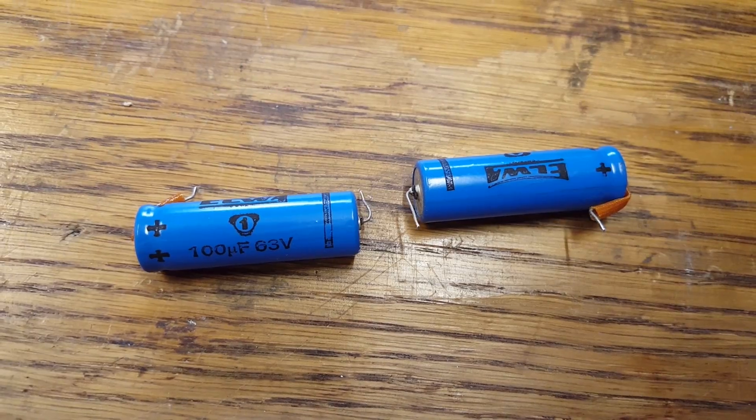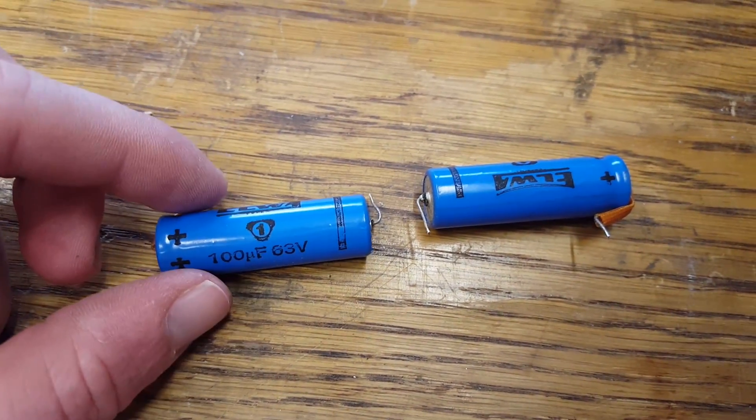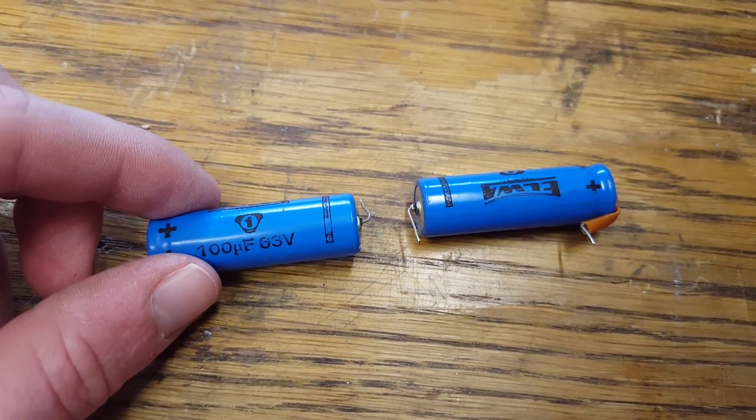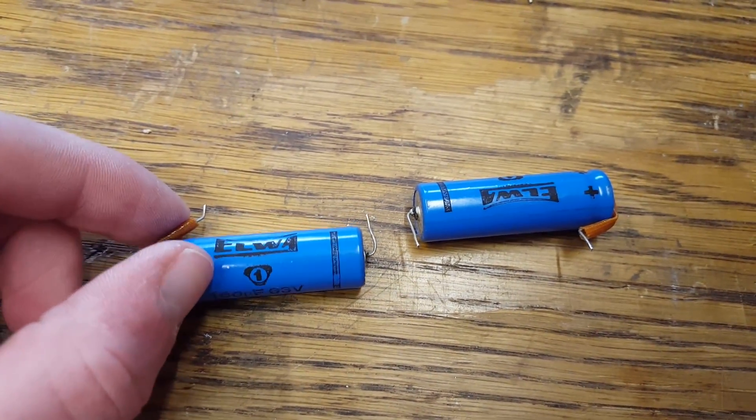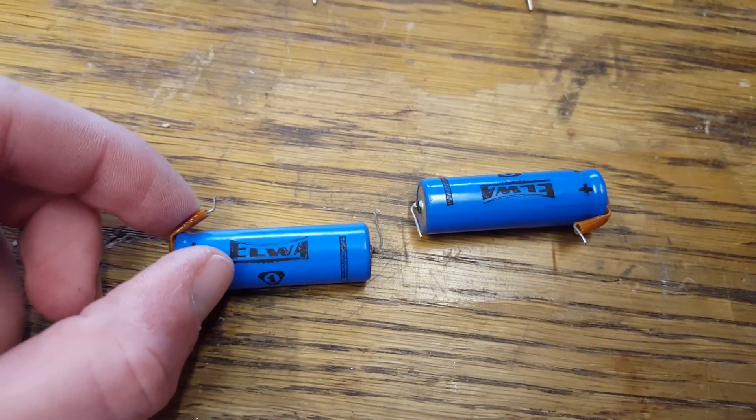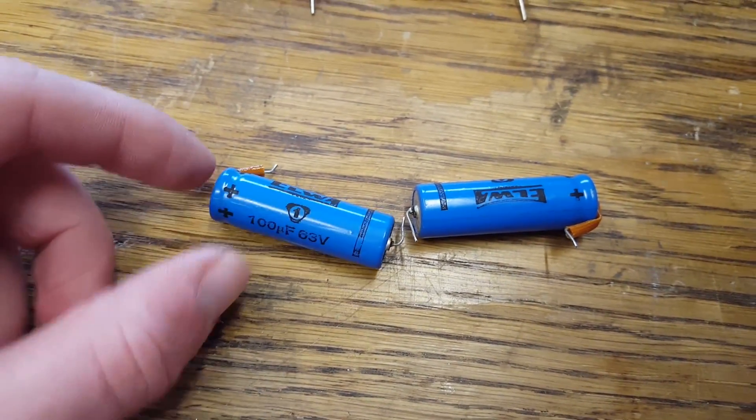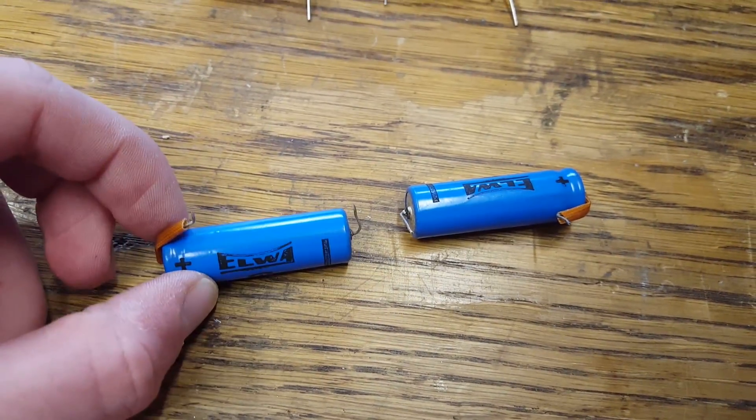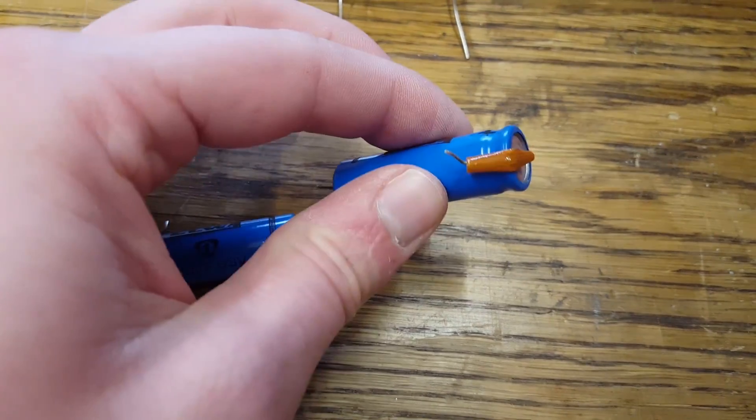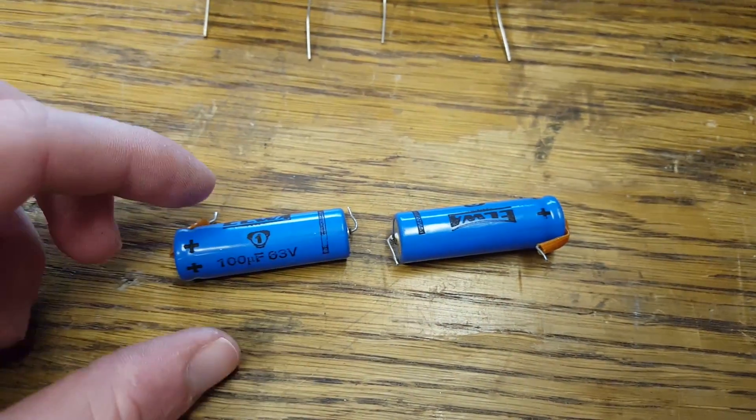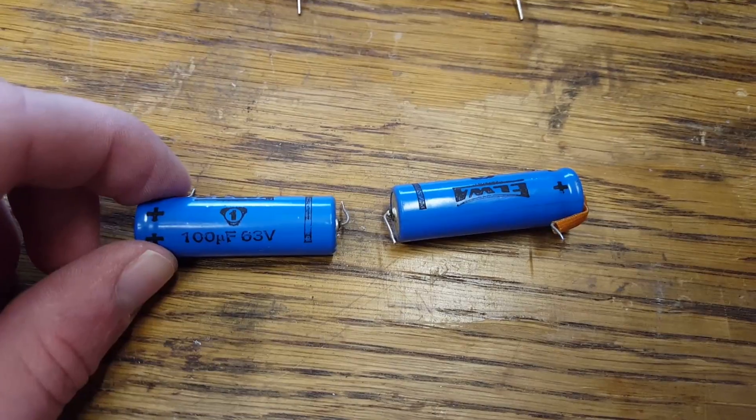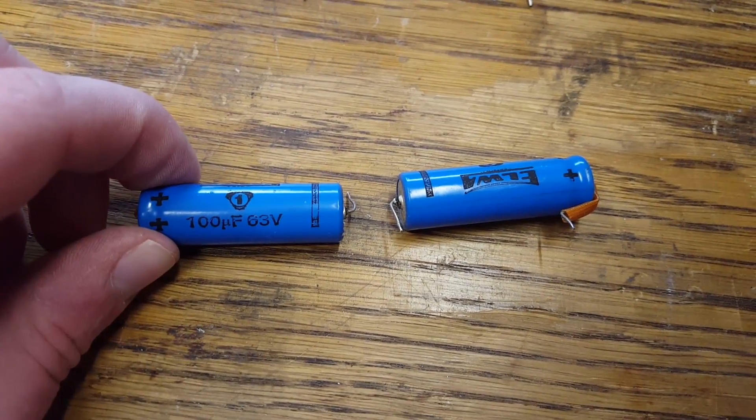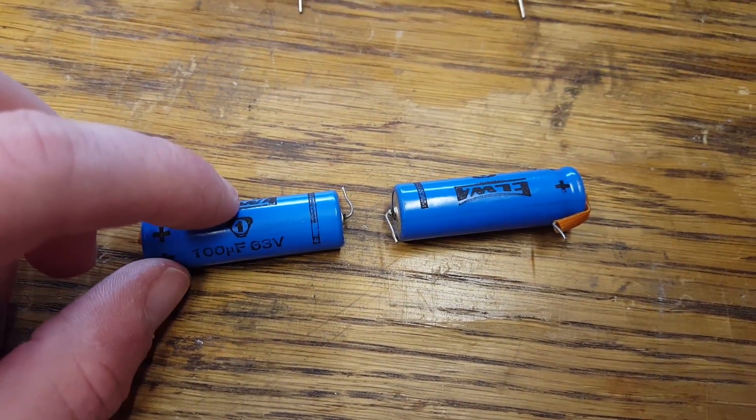Here are the two 100 microfarad and 63V capacitors removed from the circuit board. Also, these are not ELNA, they are ELWA. As you can see, they did not leave enough space on the circuit board to mount them. So they bend one of the leads around like that. The service manual specifies 100 microfarads at 50V. Maybe they just ran out of those and put in these instead.